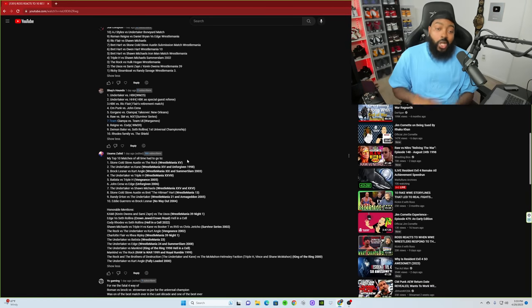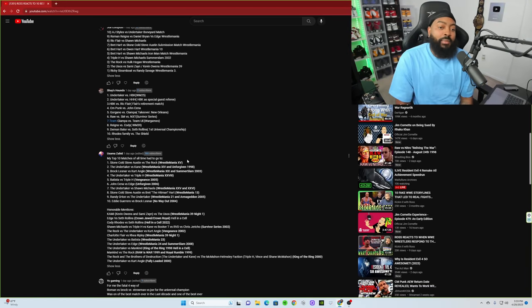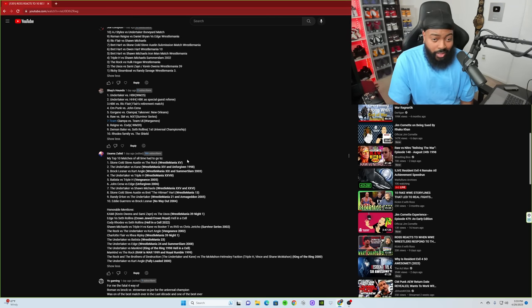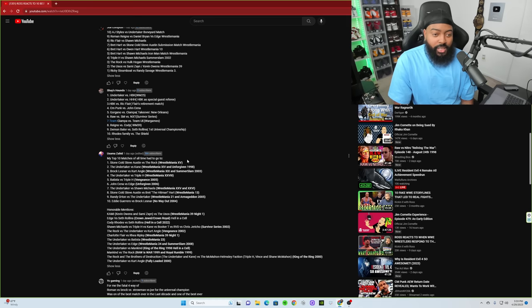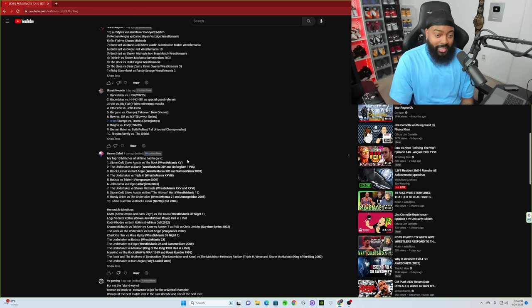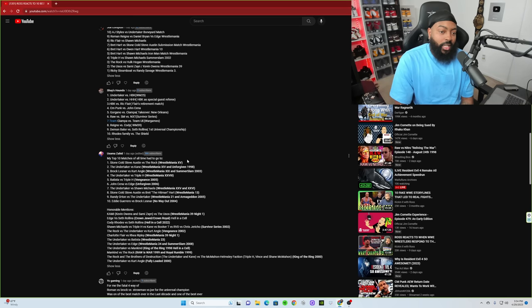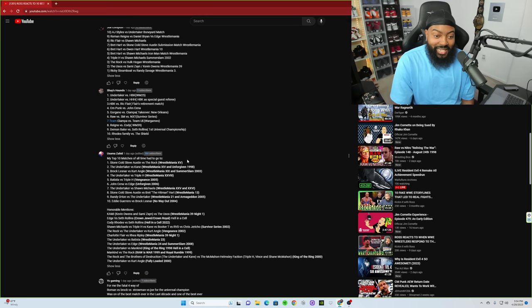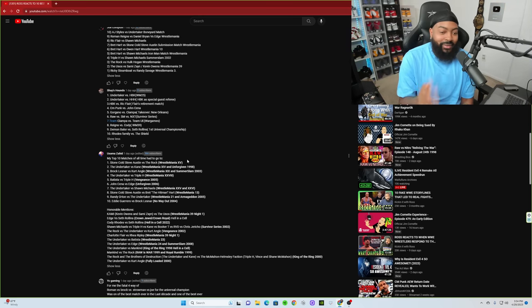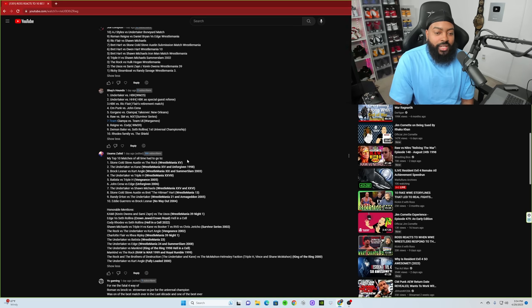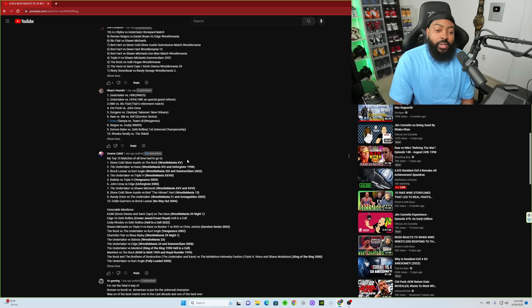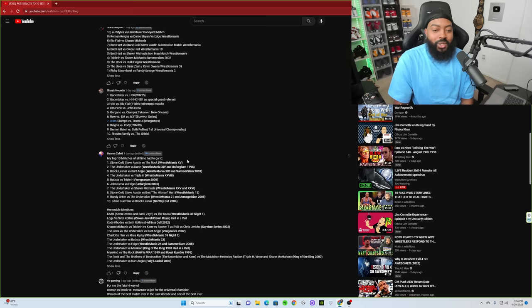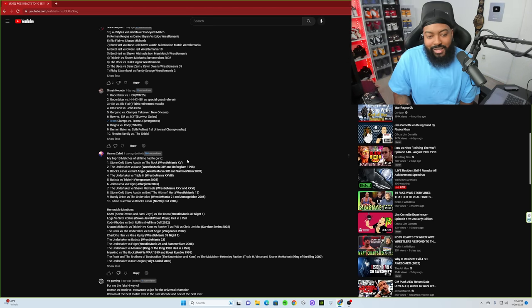All right, so we're gonna check out Usama's list. My top 10 matches of all time had to go to Stone Cold Steve Austin versus Rock WrestleMania 15. We got Undertaker versus Kane WrestleMania 14 and he's going with their match at Unforgiven '98. Brock Lesnar versus Kurt Angle WrestleMania 19 and SummerSlam '03. The Undertaker versus Triple H WrestleMania 28, that was a pretty good one as well. Batista versus Triple H Vengeance '05, okay. John Cena versus Edge Unforgiven '06, that's a classic one, very good, I love that match.